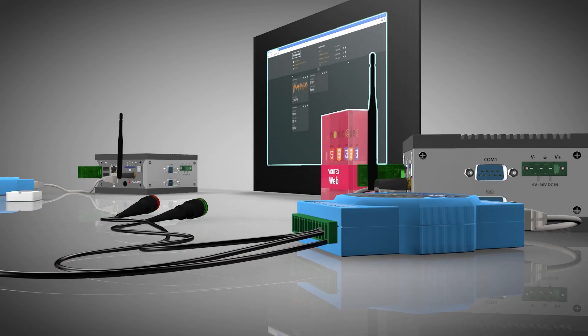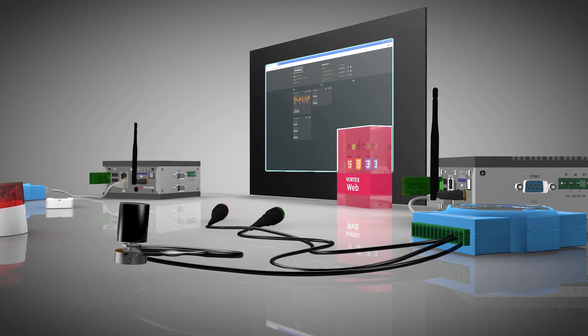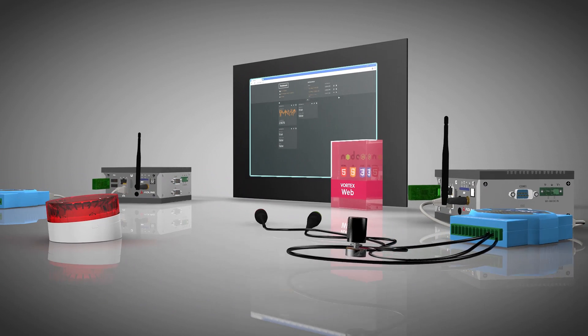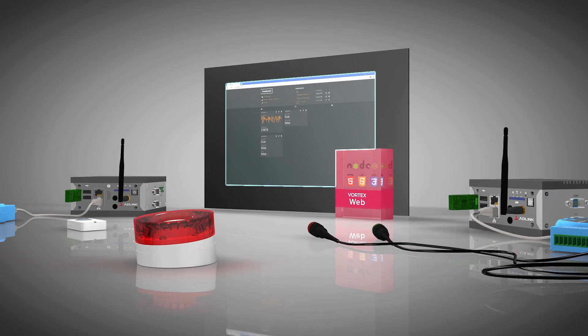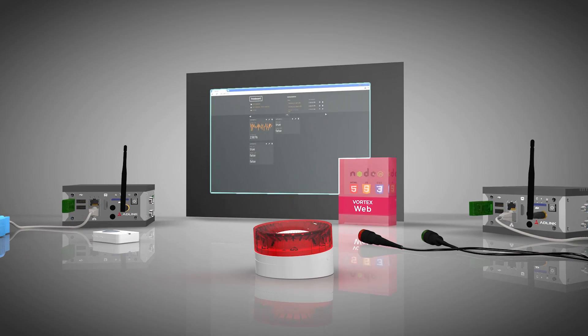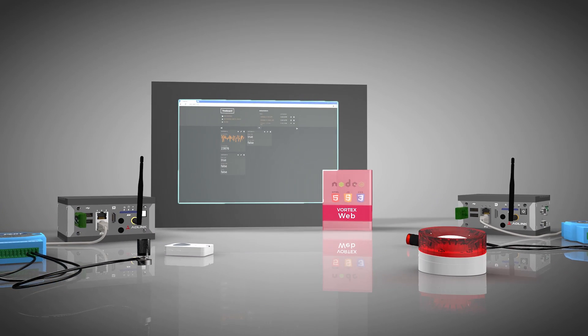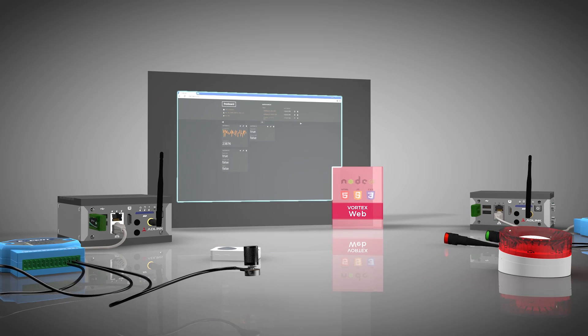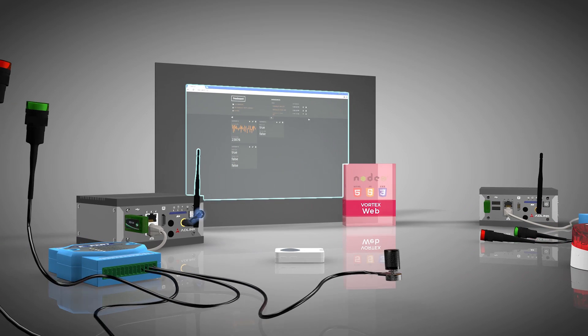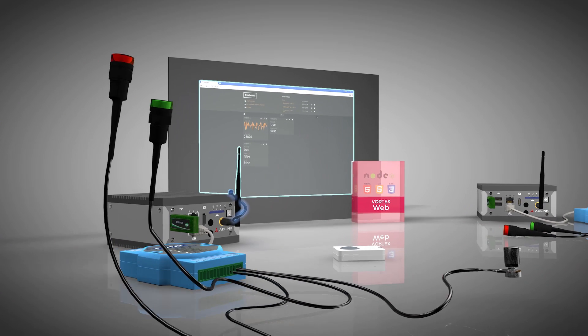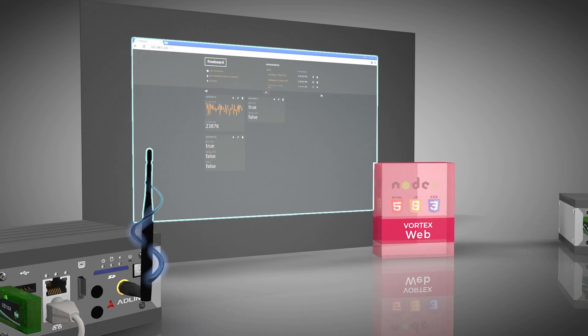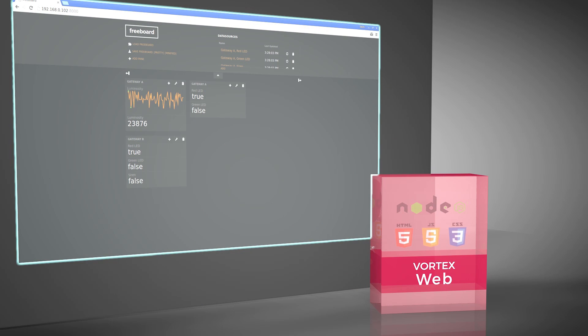Vortex Web is also running on the second gateway and is used to connect into the data backbone and enable a web client based on freeboard to visualize the real-time data that is flowing in the system. The freeboard GUI shows the sensor readings as well as the state of the LEDs and the siren.